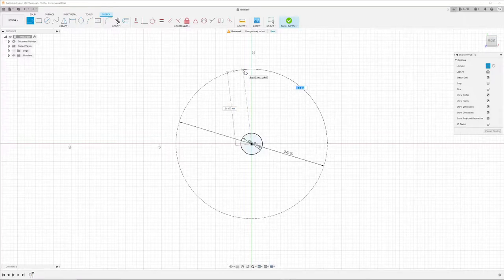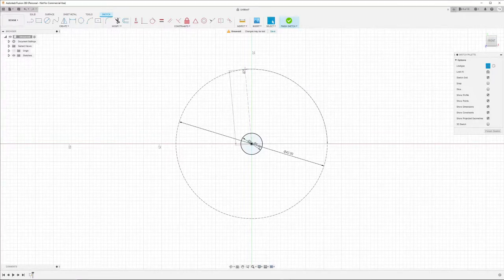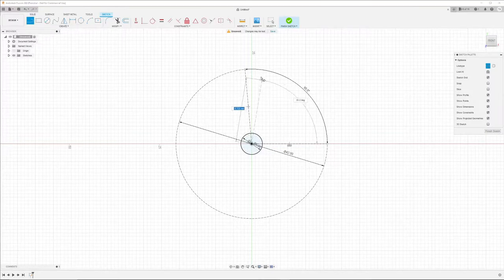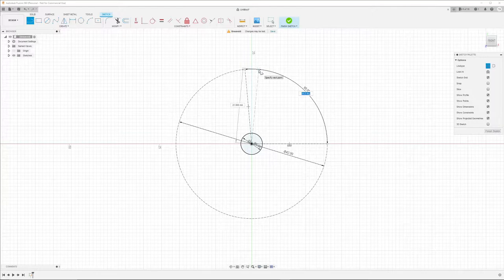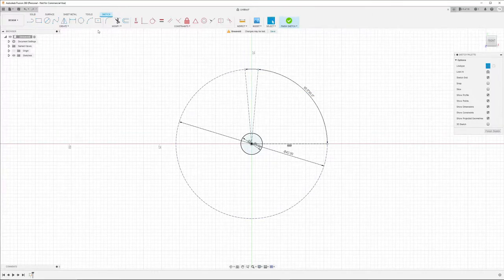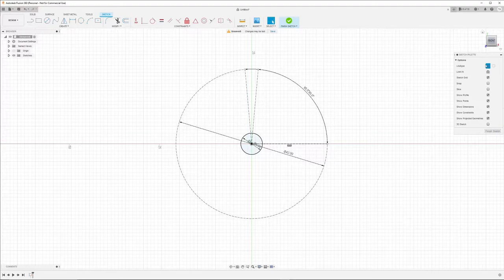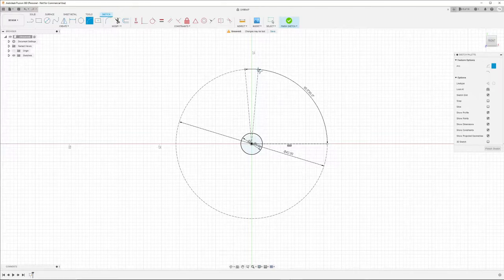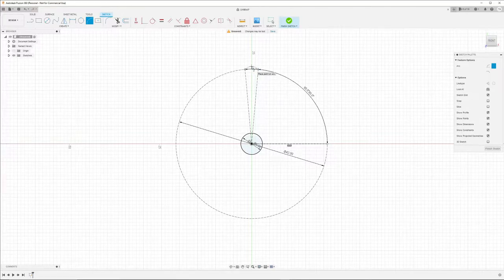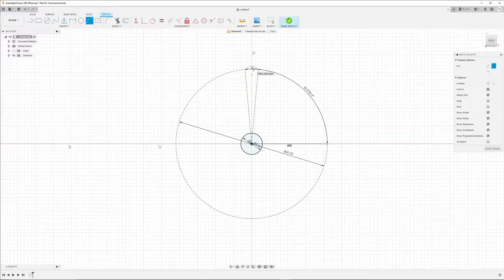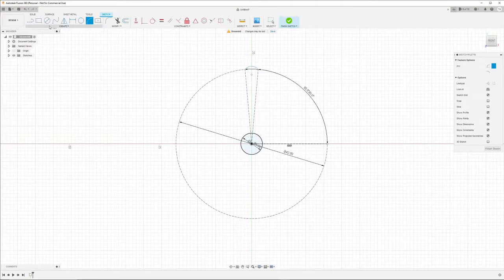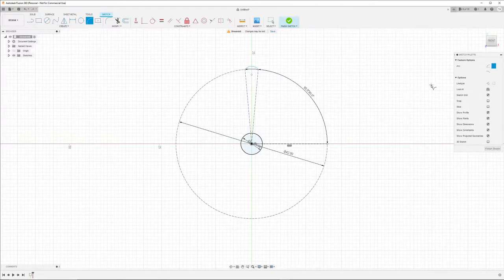I can construct an arc between these two points and giving it a slight bow. And I want another arc with a larger size going inward.